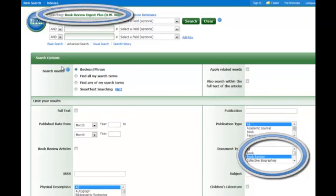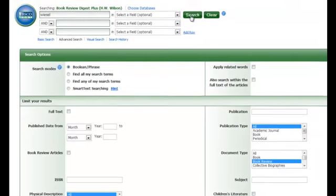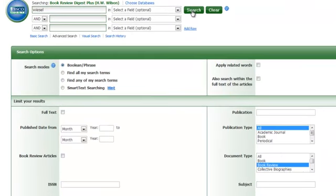Hello. At the top of the search screen above your search boxes is where you would see the name of the database.